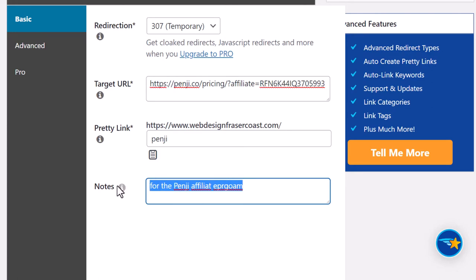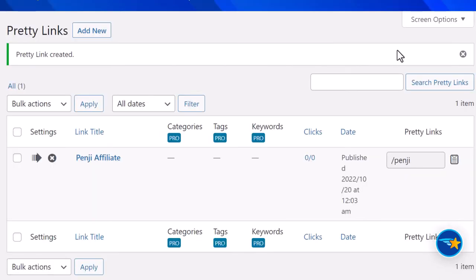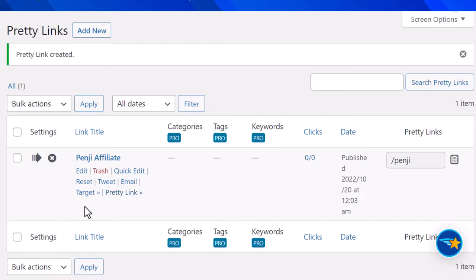Or you can leave it blank. When you're ready, click Update. You can go in at any time and edit this by clicking on the link. You can also test the link by clicking here, test the target by clicking here, and there are a few other options.